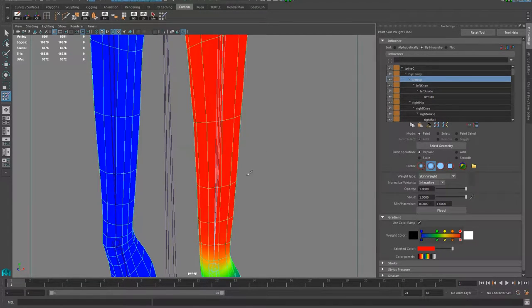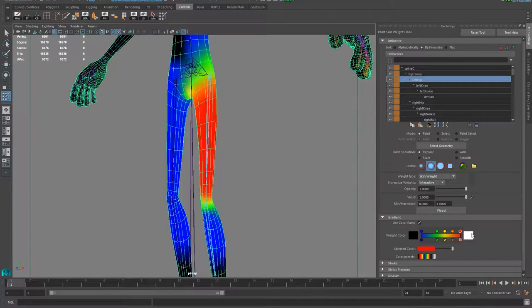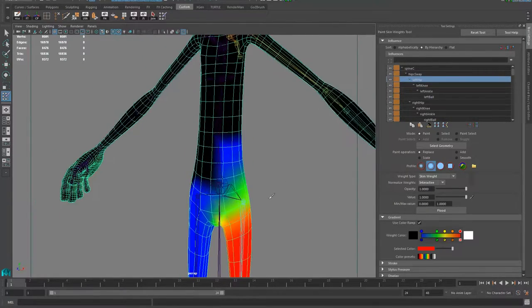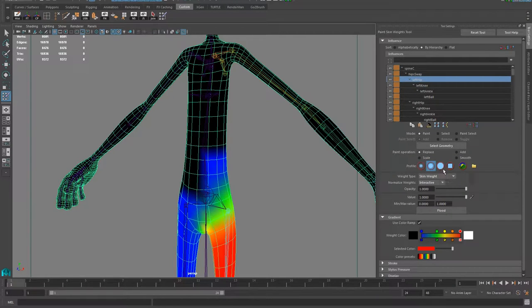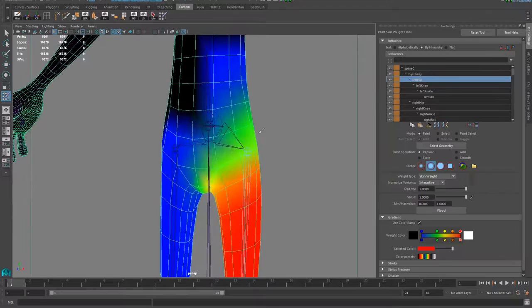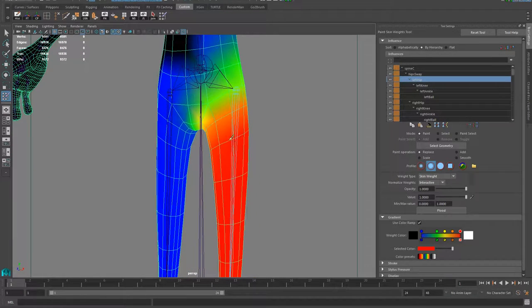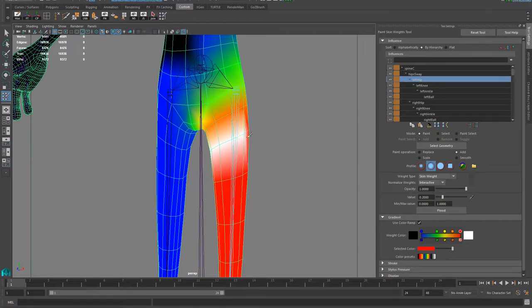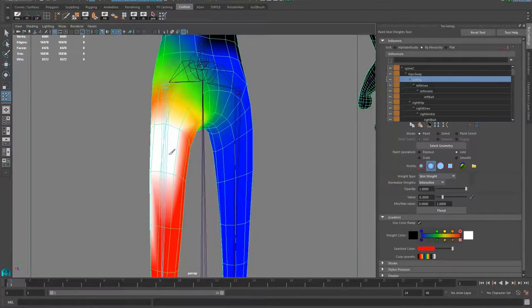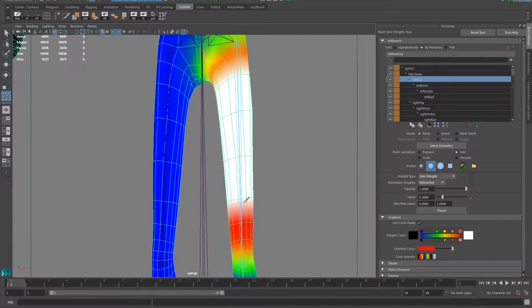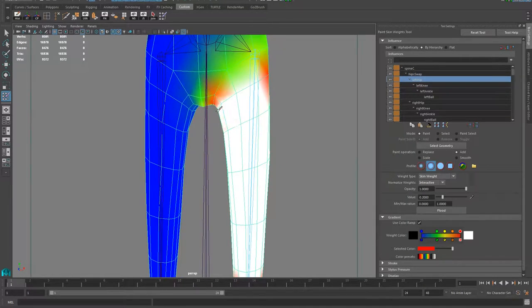This color representation shows which joint is influencing the geometry. White areas are 100% and it fades out to nothing. I normally like to enable the color ramp — I prefer that when something is 100% it shows red or white, and blue means it's nearly 0%, like 0.001. The tools you work with are Replace, Scale, Add, and Smooth, and there's this widget that appears so you can start painting. You press B and click-and-hold to increase the brush size.